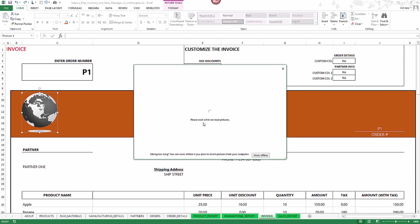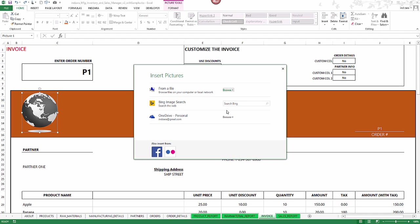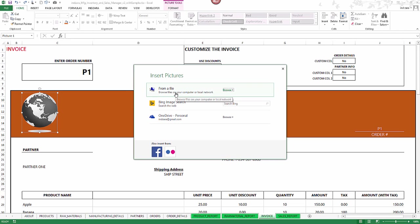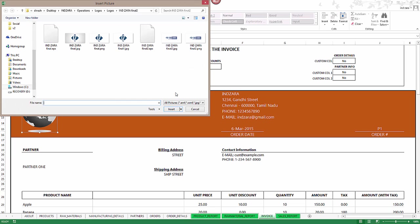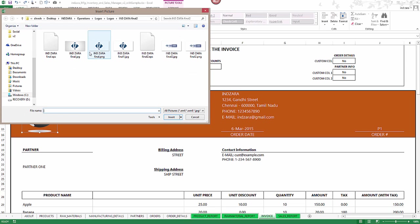It will try to connect and it'll show you possibly other places where you can get pictures, but I'm going to choose from a file, from my local machine where I have a bunch of logos. I'm going to just choose one.